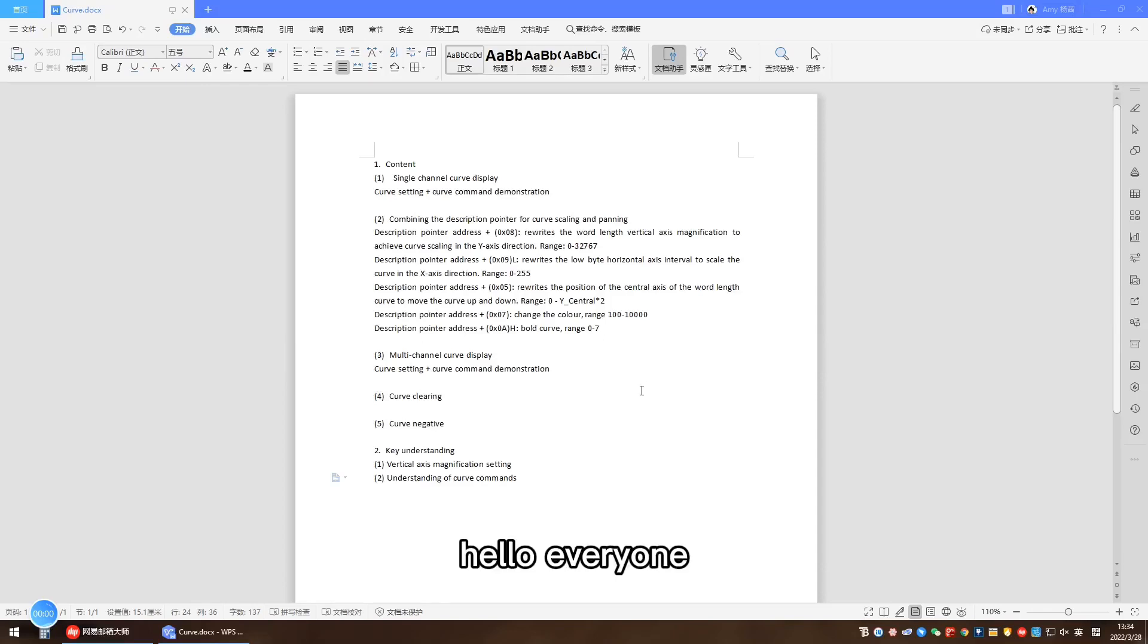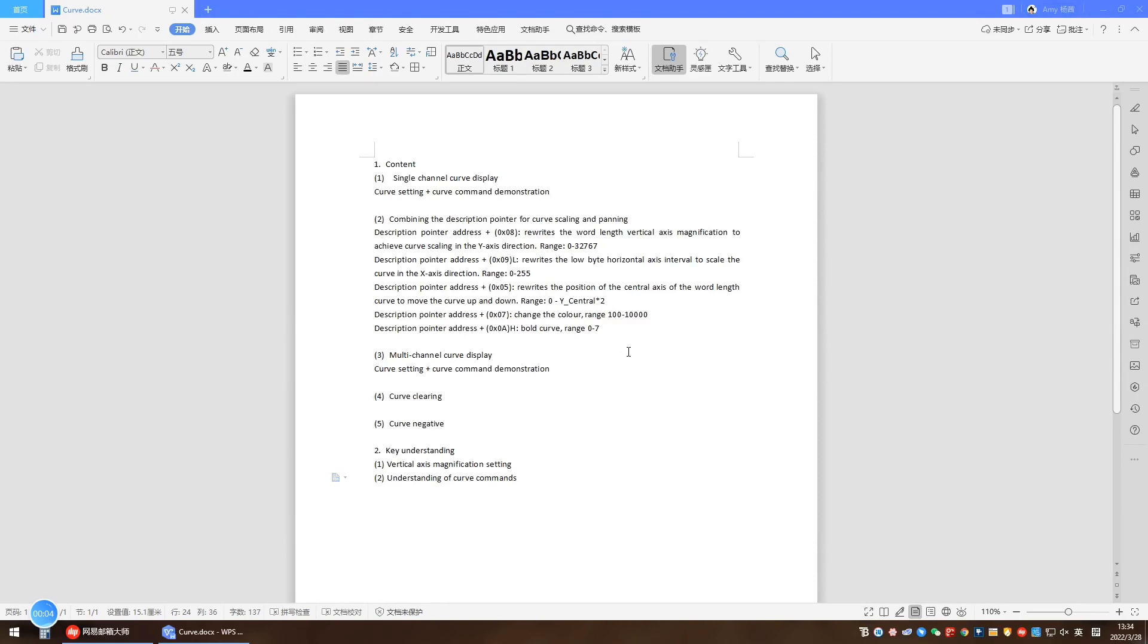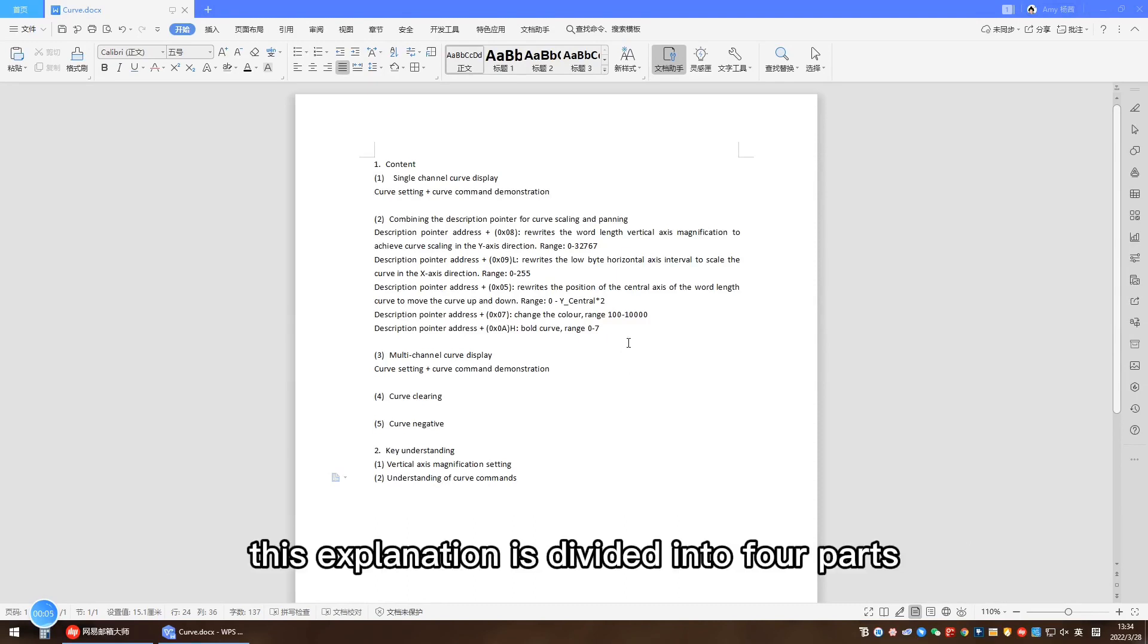Hello everyone, today I will explain the dynamic curve function to you. This explanation is divided into four parts.